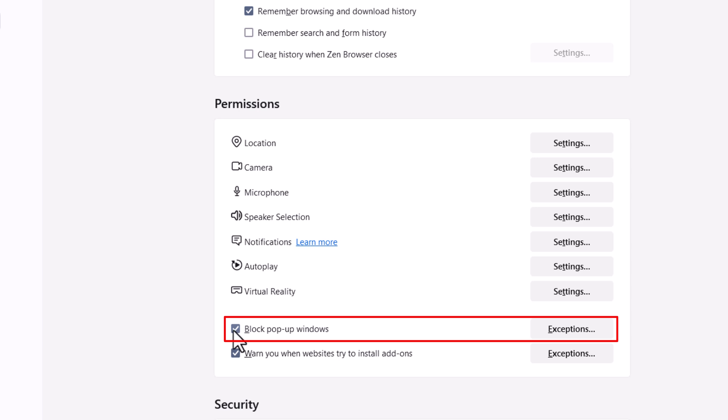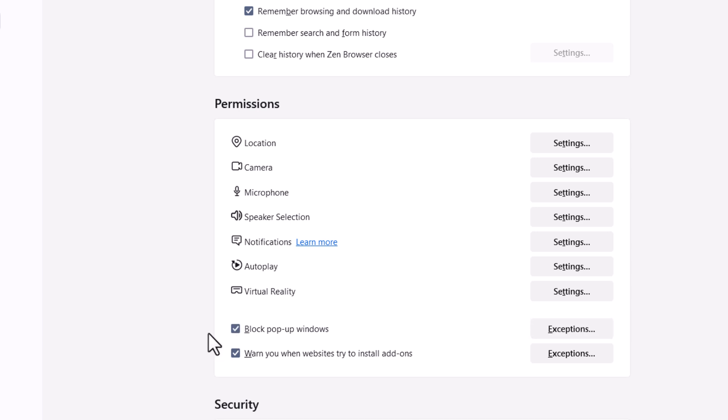To disable it, you just click on the check to empty the checkbox, and to enable it you put a check in there. That is how to enable or disable pop-up windows in the Zen browser. Thanks for watching.